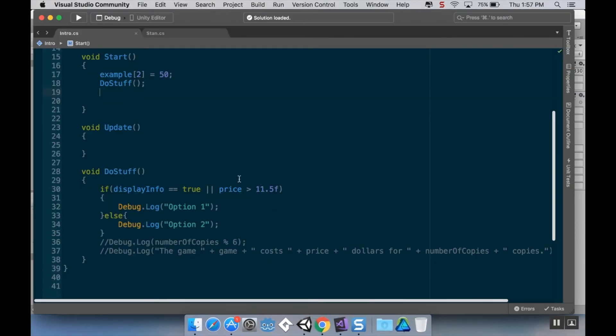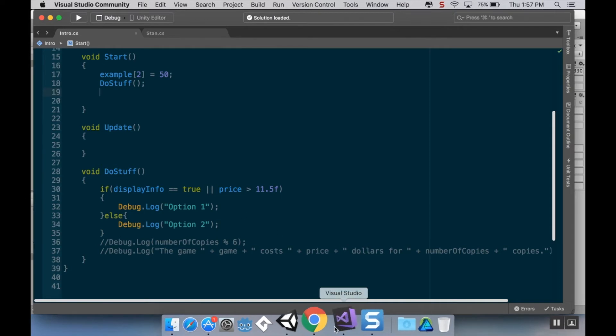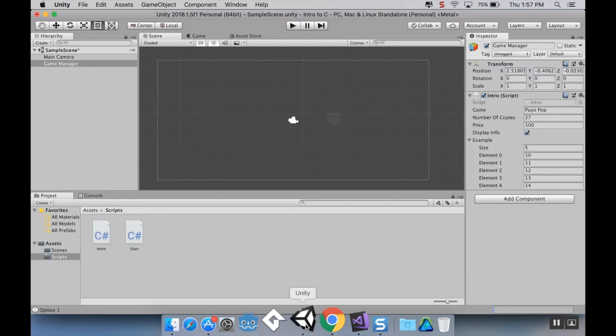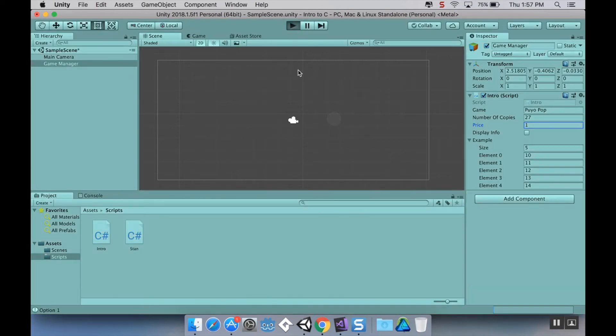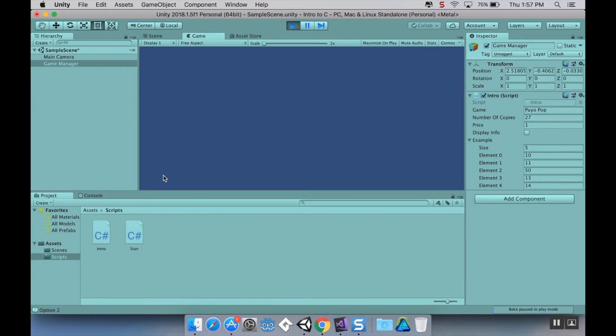Oh, okay, sorry. So let's actually make the price less than 11.5. Let's just make it one. So now if I hit play, because both of those two conditions for the or statement are false, it's going to display option two.